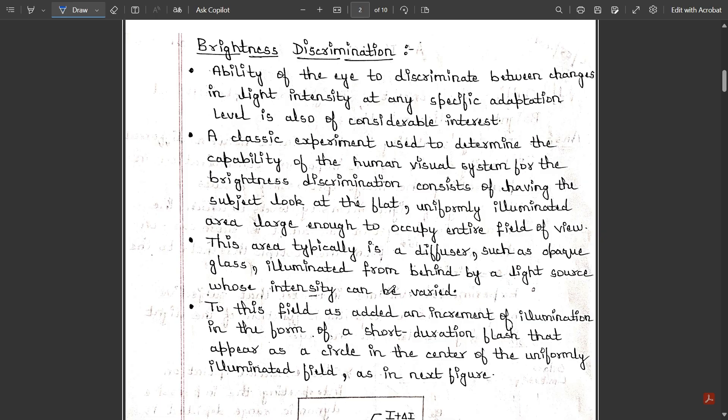You may have seen illusion videos where you are told to stare at one particular point. The area present within that point is completely illuminated and appears to be moving. At that moment, the human eye is unable to determine whether the image is still or moving — that is a change in brightness. This is a simple example of brightness discrimination.